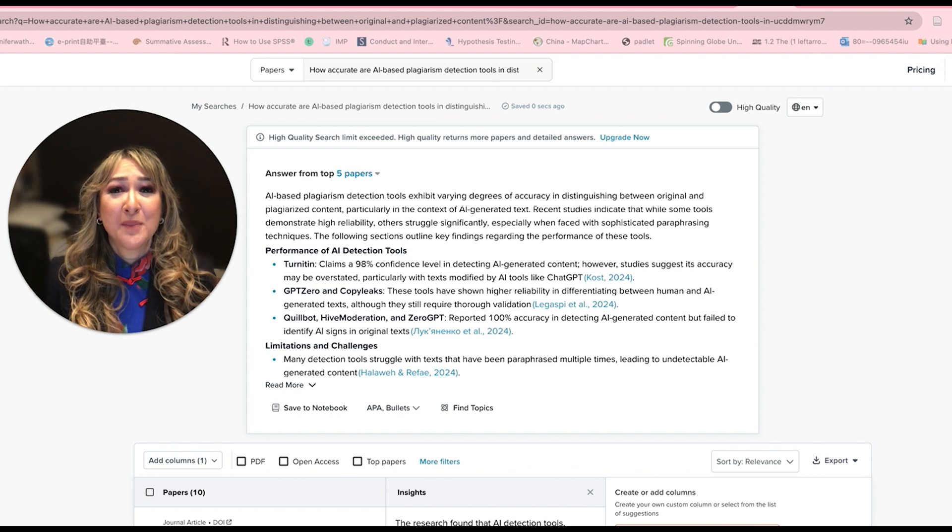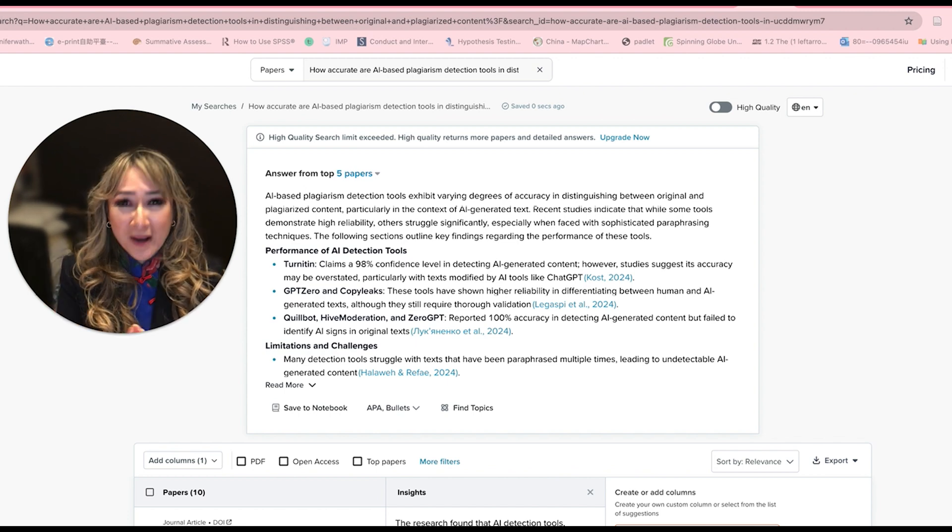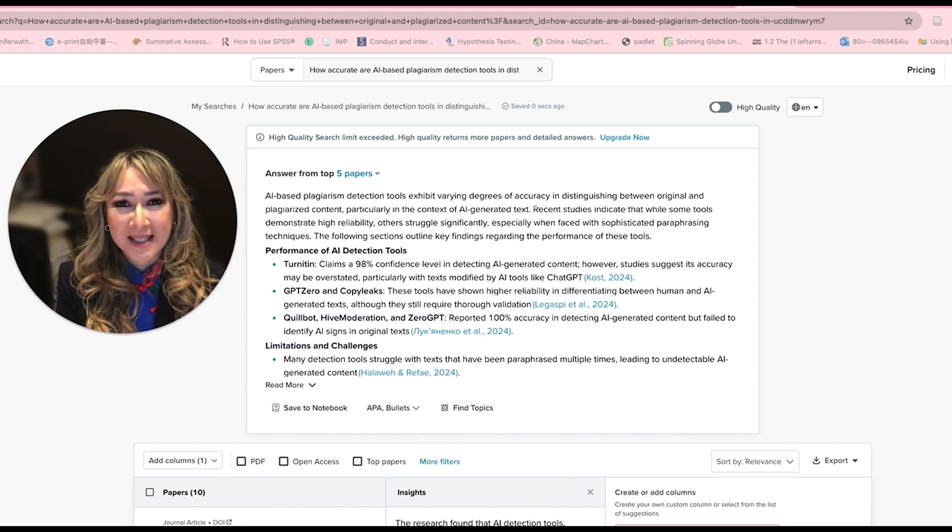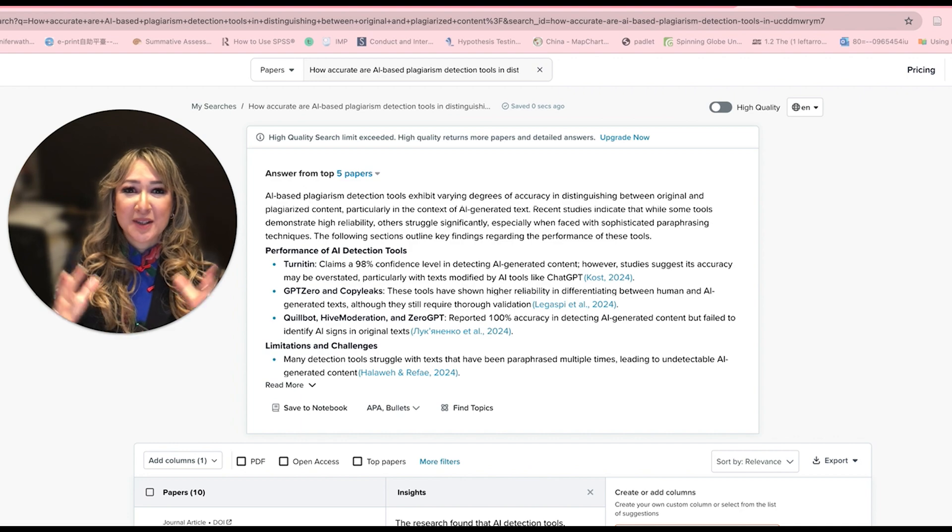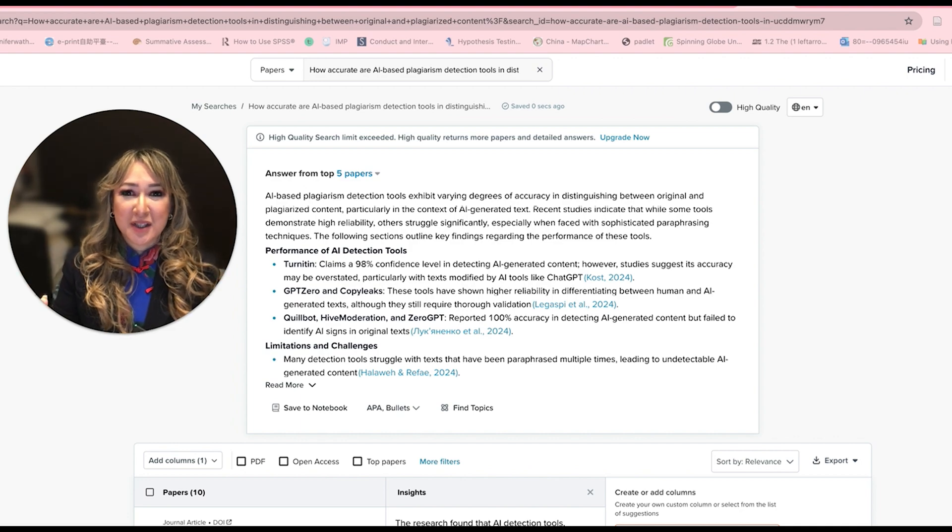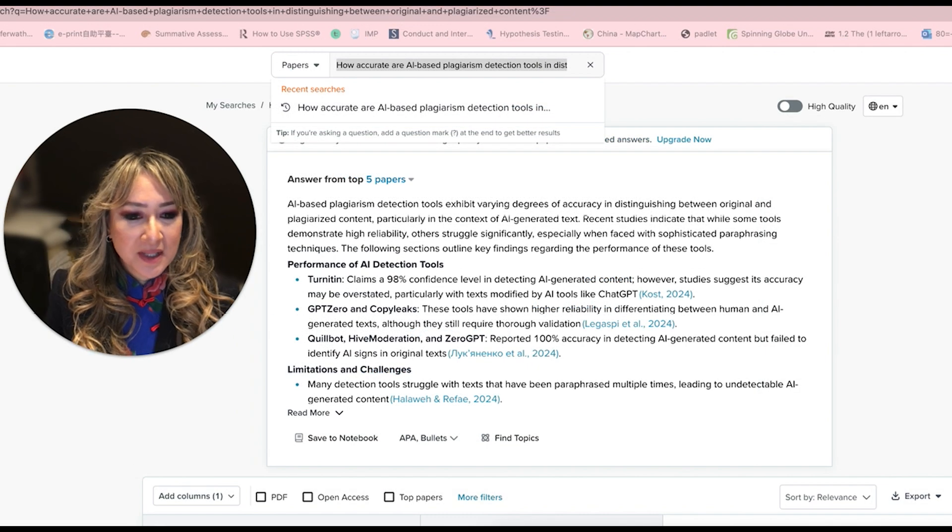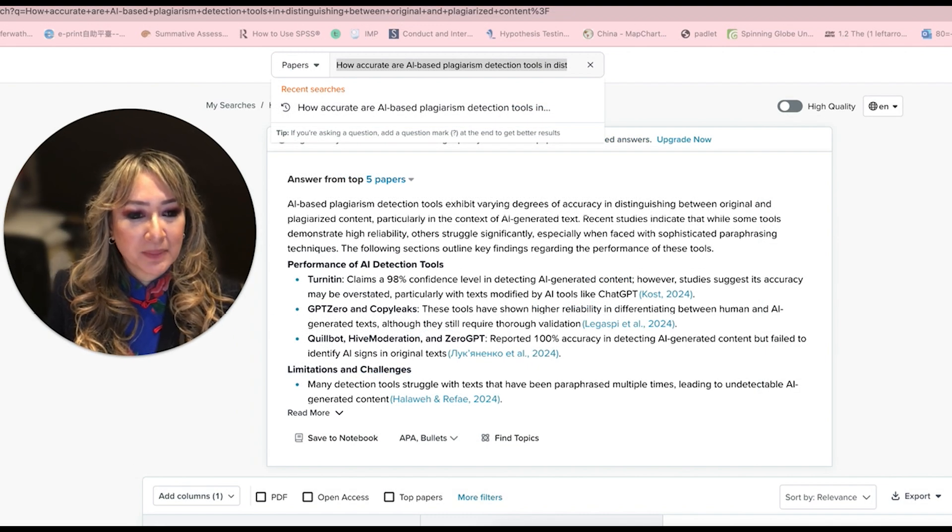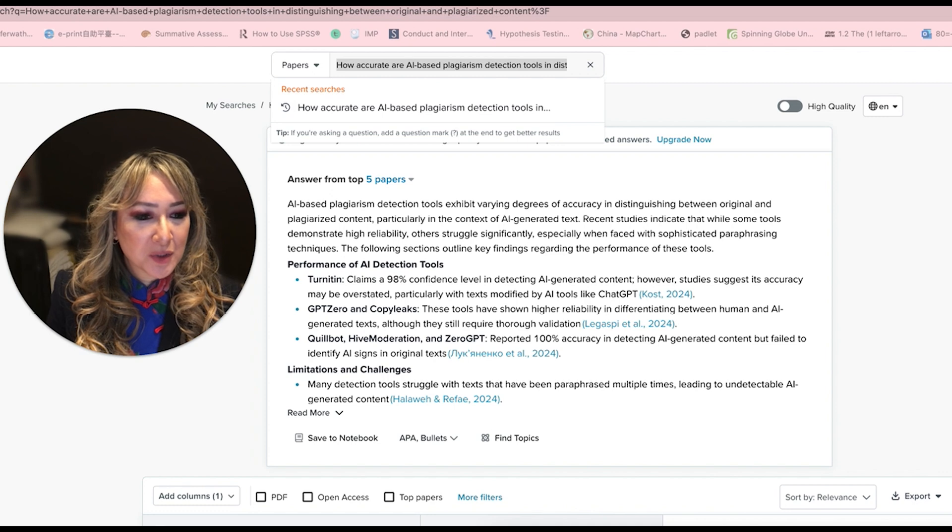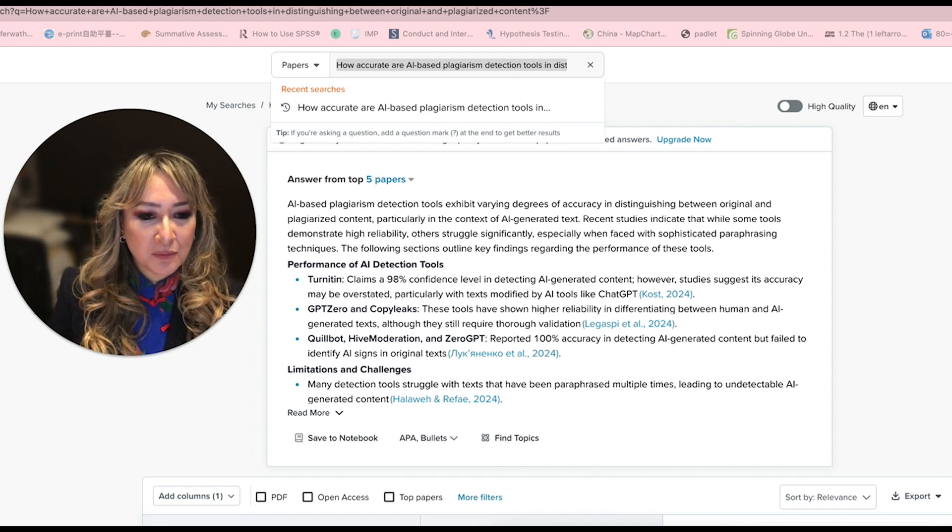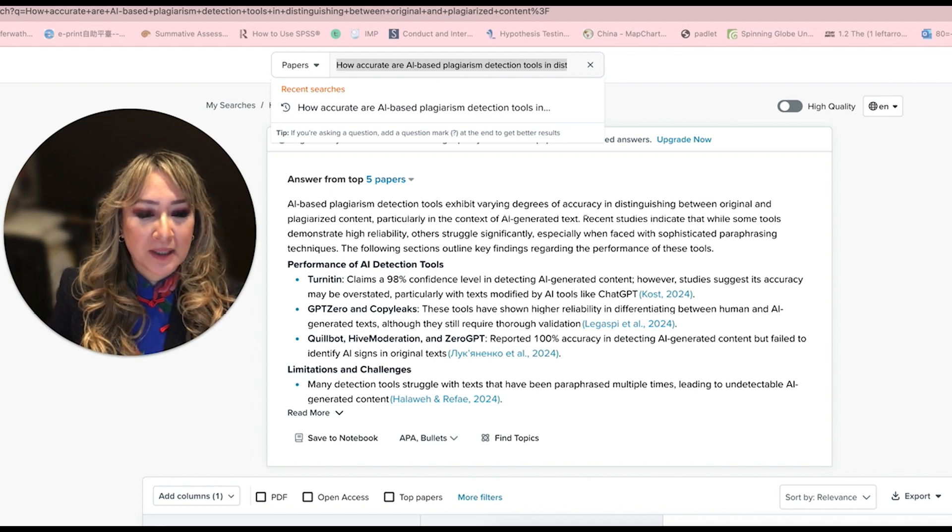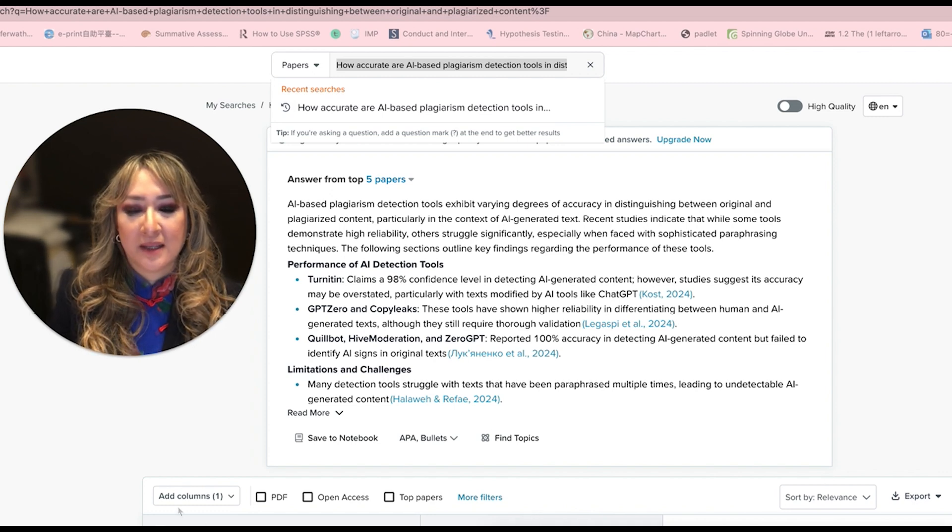So many people ask me in my travels what is the AI detection tool that I use, so I just wanted to share this research. This question actually says how accurate are AI based plagiarism detection tools in distinguishing between original and plagiarized content?